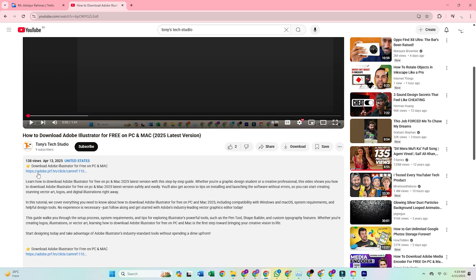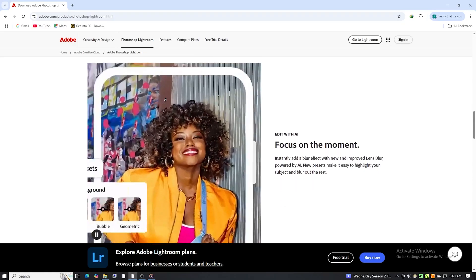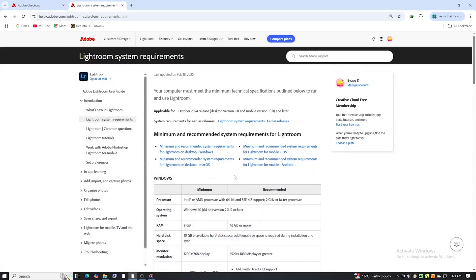First, use the link below to go directly to the Adobe Lightroom free trial page. Before you start, make sure your system meets the requirements, especially if you plan to work with large image files.